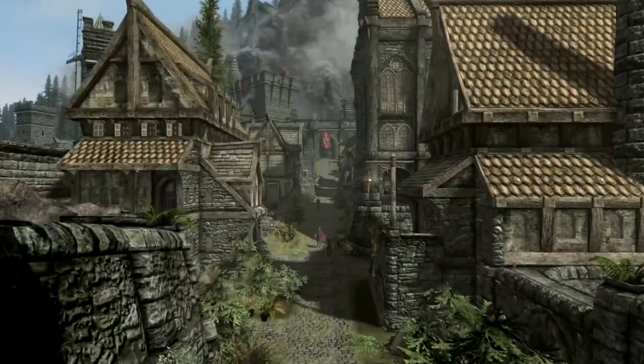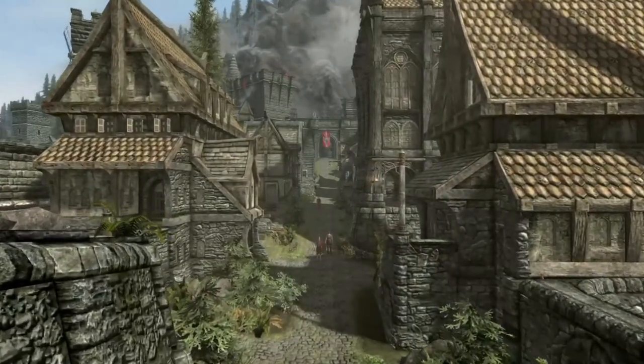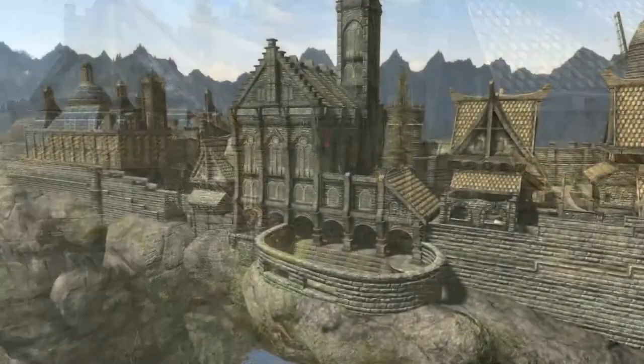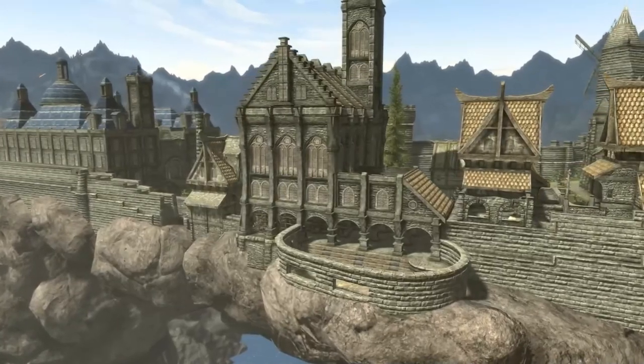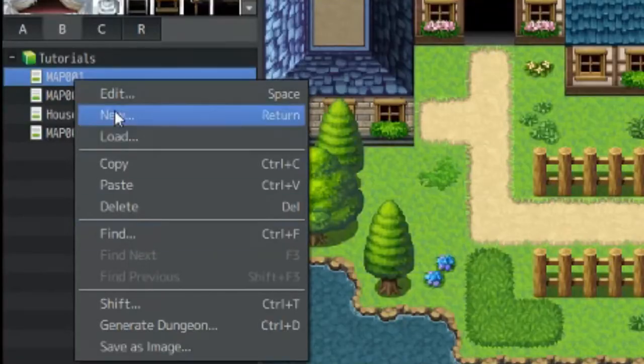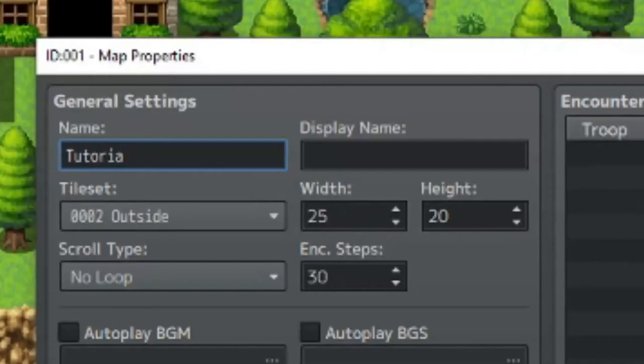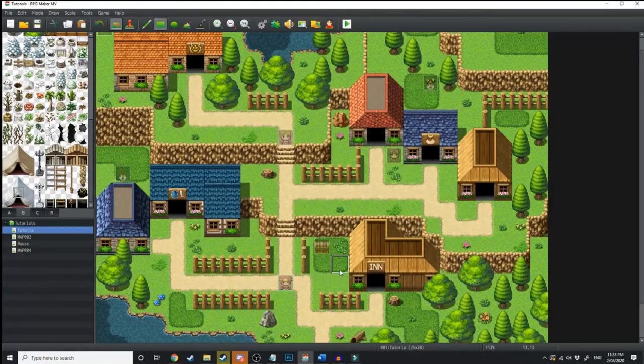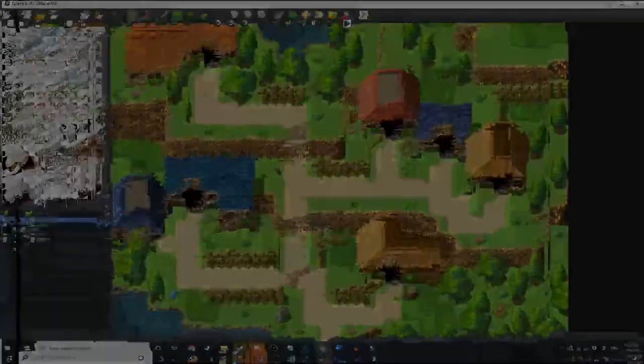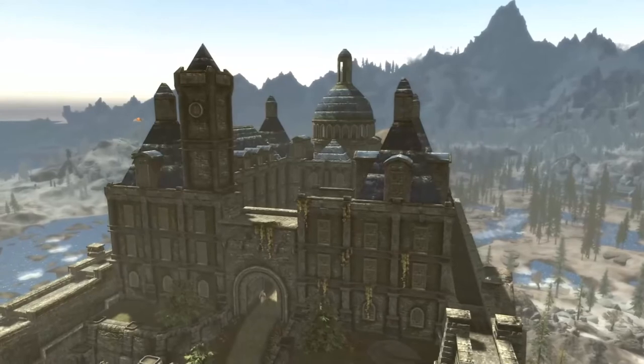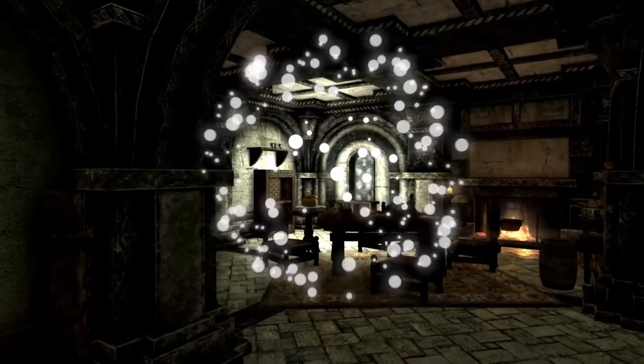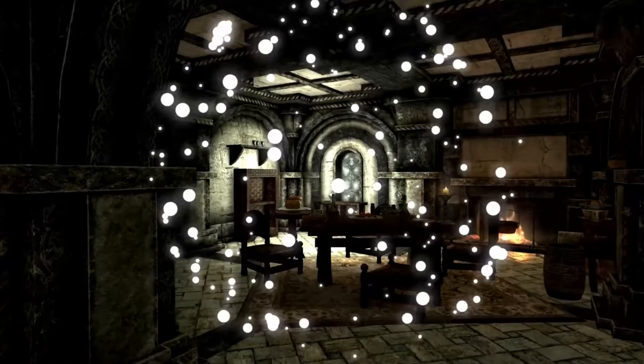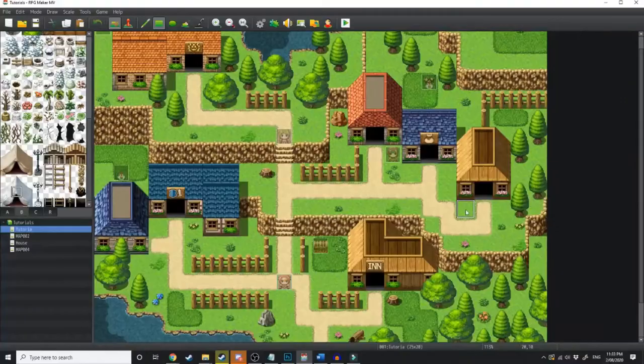Today I'm going to show you how to make upgradable player housing in your RPG Maker MV game, and while we're at it, I'm just going to rename this town from Map 1 to Tutoria. Also, if you love RPG Maker MV tutorials, tips and tricks, and general discussion of RPG Maker MV, subscribe to my channel and hit the bell icon so you can get notified whenever I post a video.